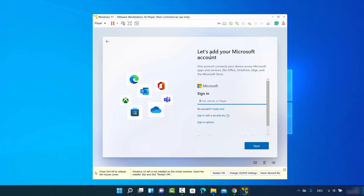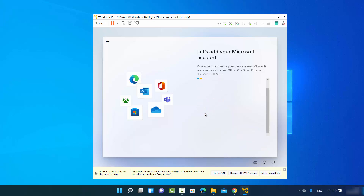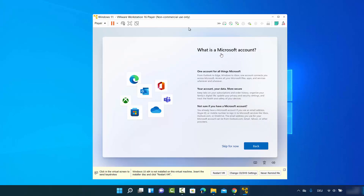You'll see the option to add your Microsoft account. I don't want to use a Microsoft account so I'll select Sign in options, then click Offline account. If you already have a Microsoft account, you can enter your username and password there instead. I'll choose offline account.